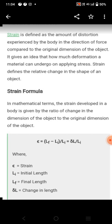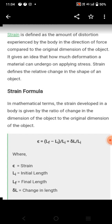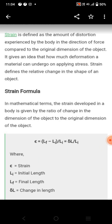What is the formula for strain? The strain developed in a body is the rate of change of dimension to the original dimension. Epsilon is the strain, Li is the initial length, Lf is the final length, and delta L is the change in length.